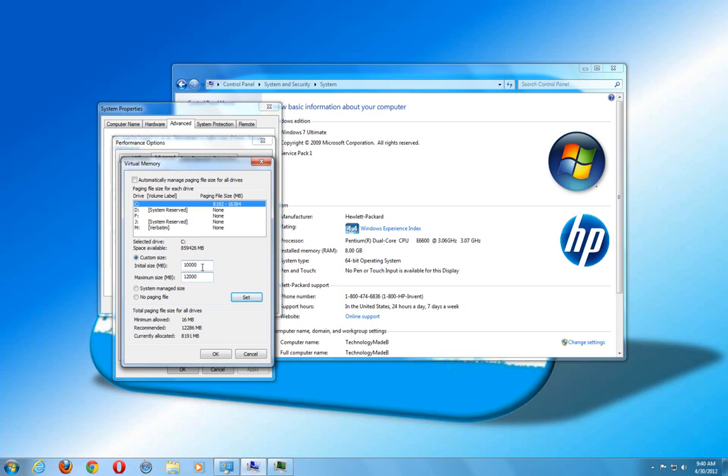And the only thing I have to do is click set. It's going to ask me to reboot after I do that.